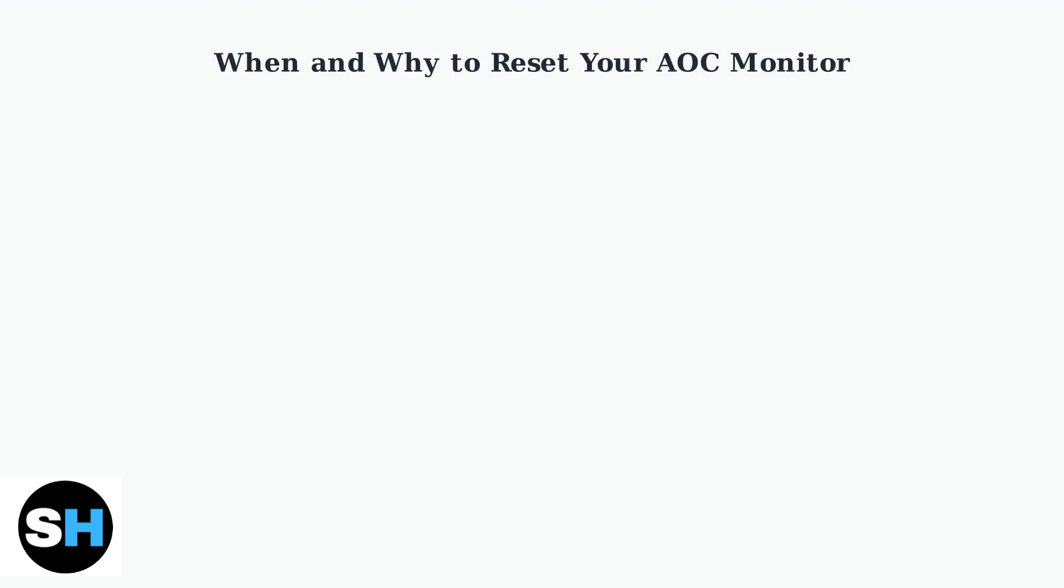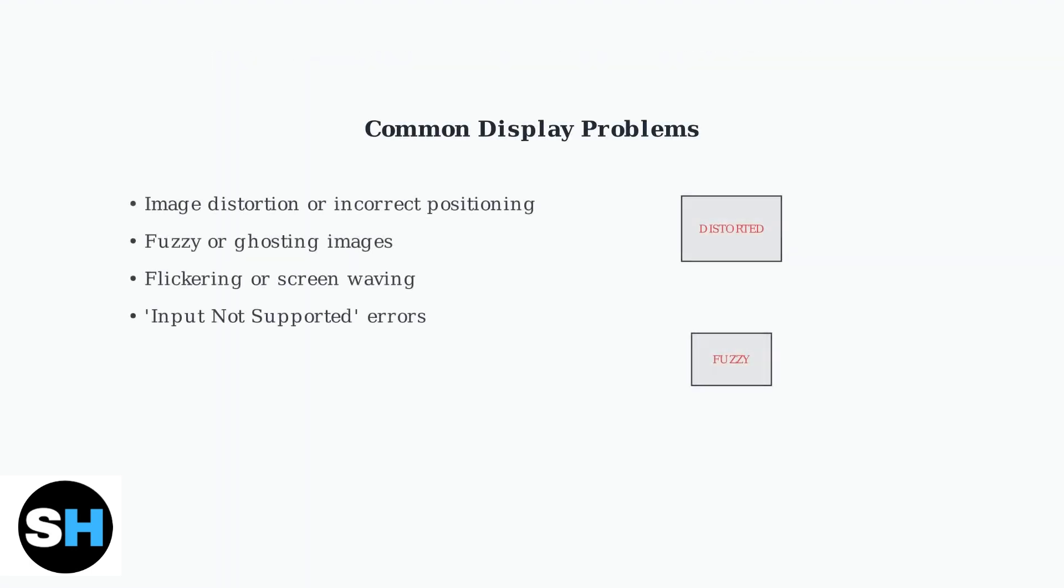AOC monitors can develop various display problems that interfere with your viewing experience. Understanding when and why to reset your monitor can save you time and frustration. These display issues can range from image distortion and fuzzy images to flickering screens and input errors. When these problems occur, a monitor reset is often the most effective solution.